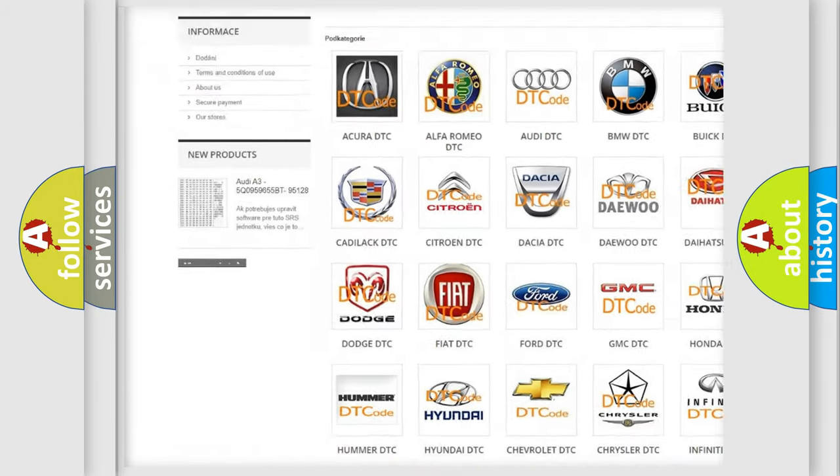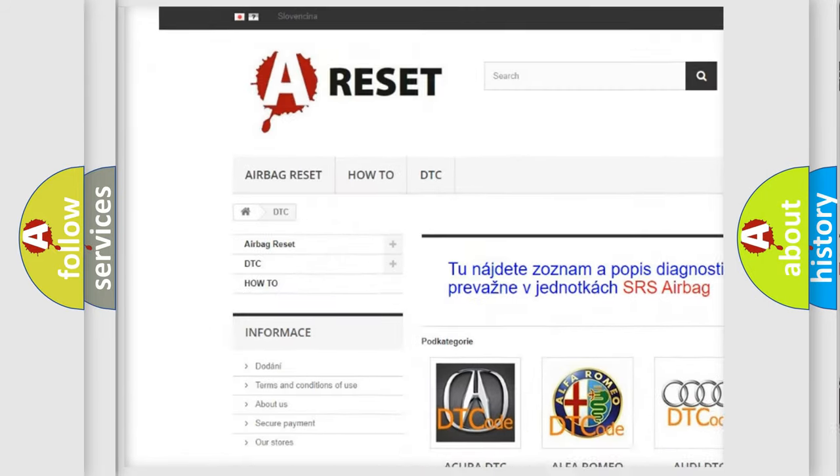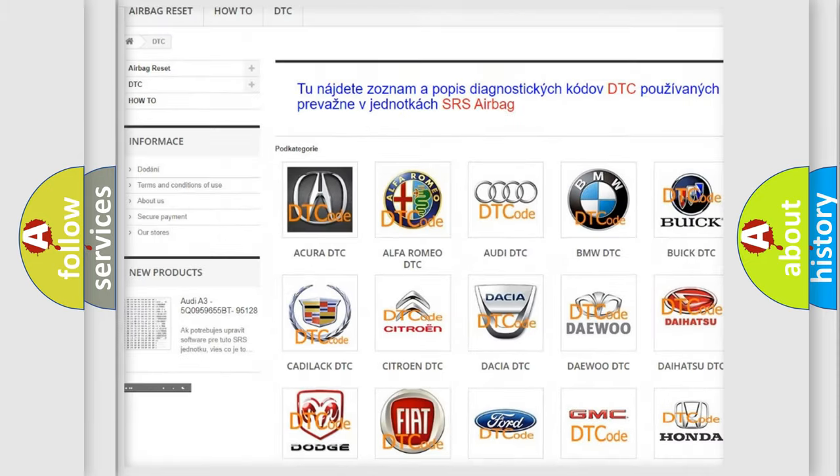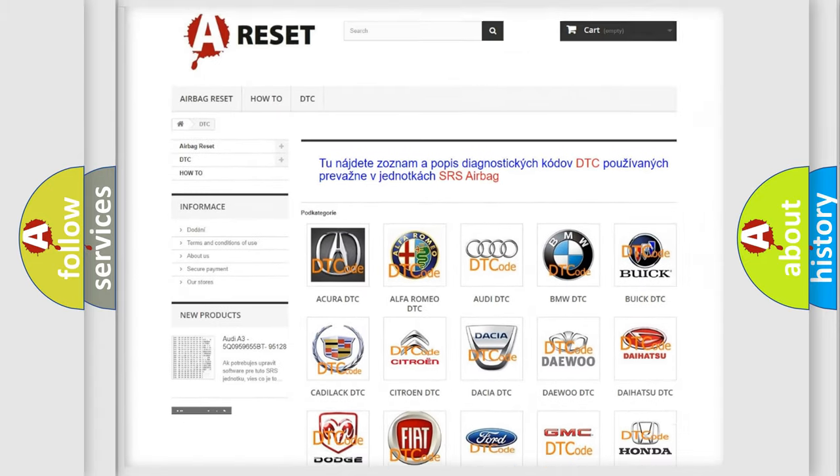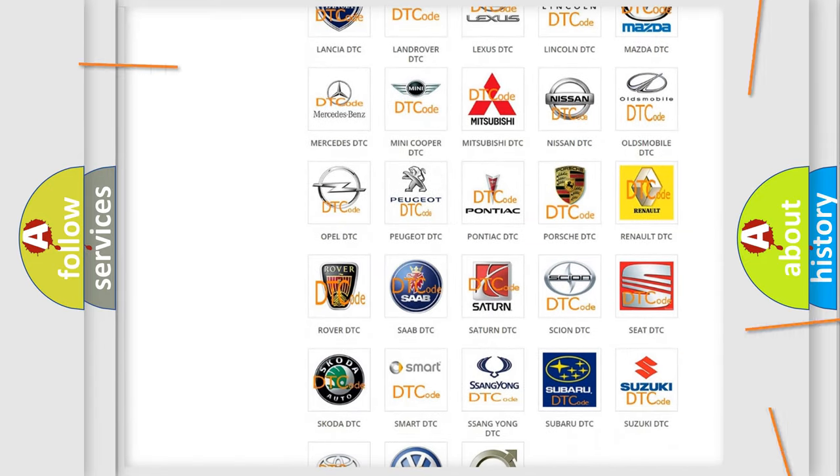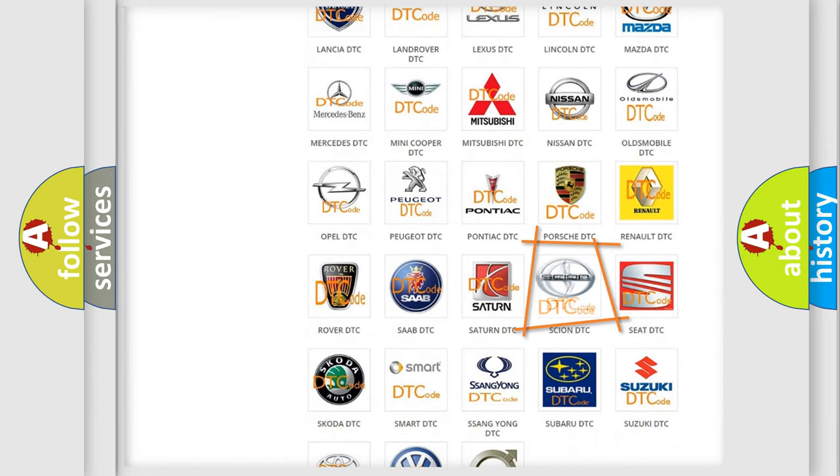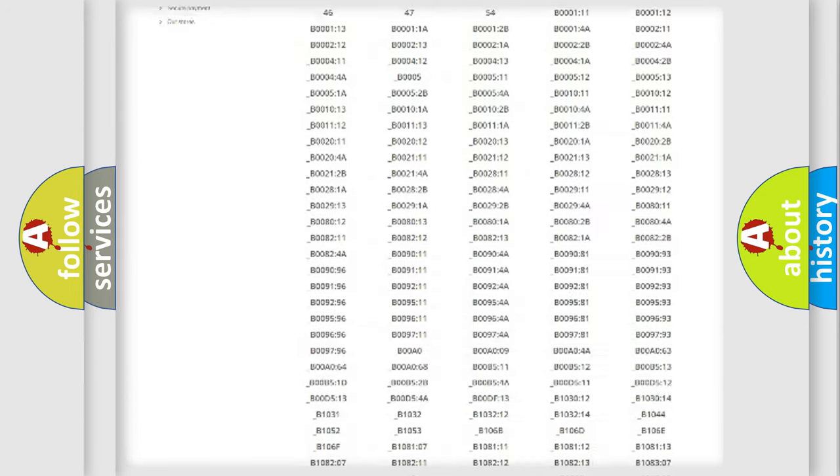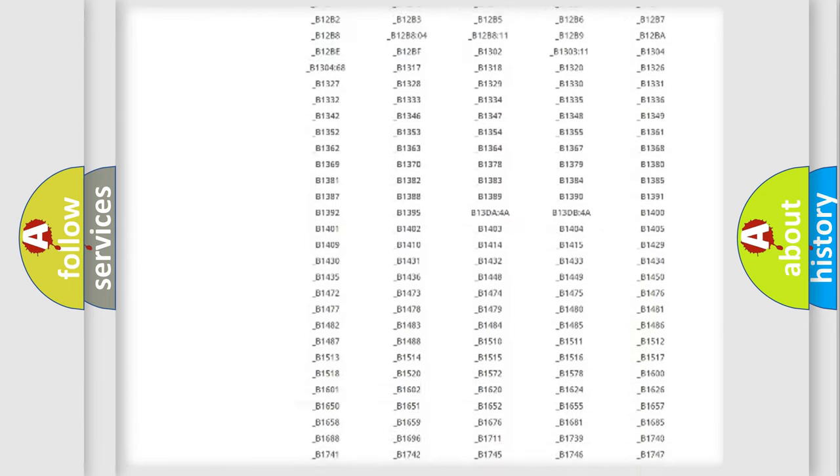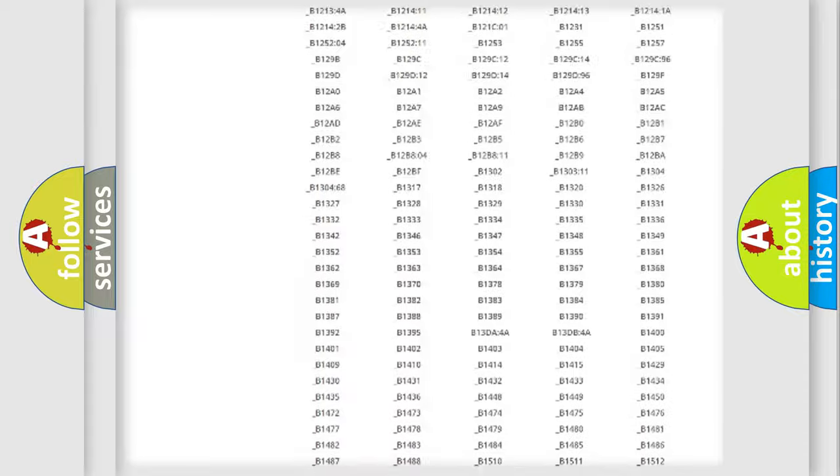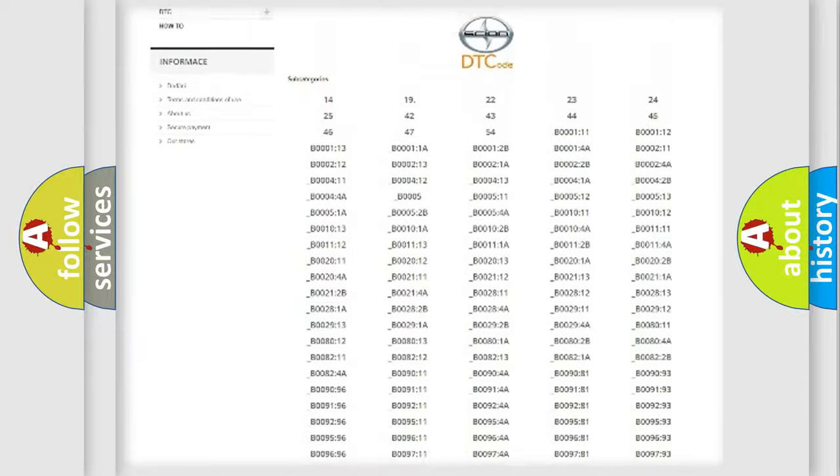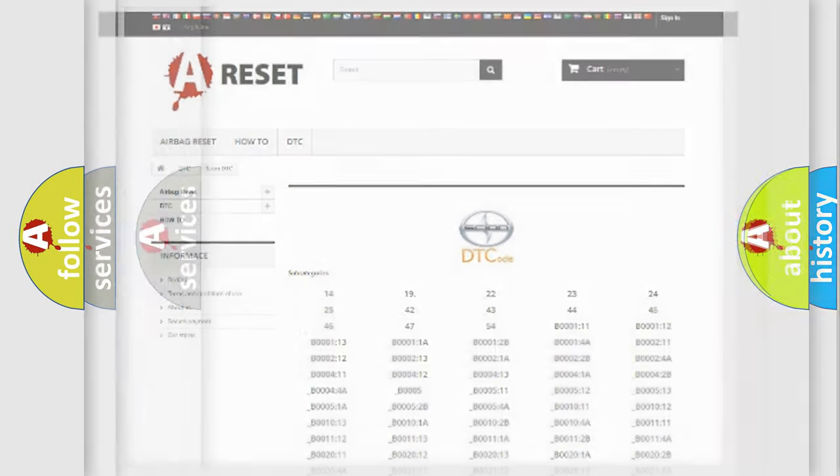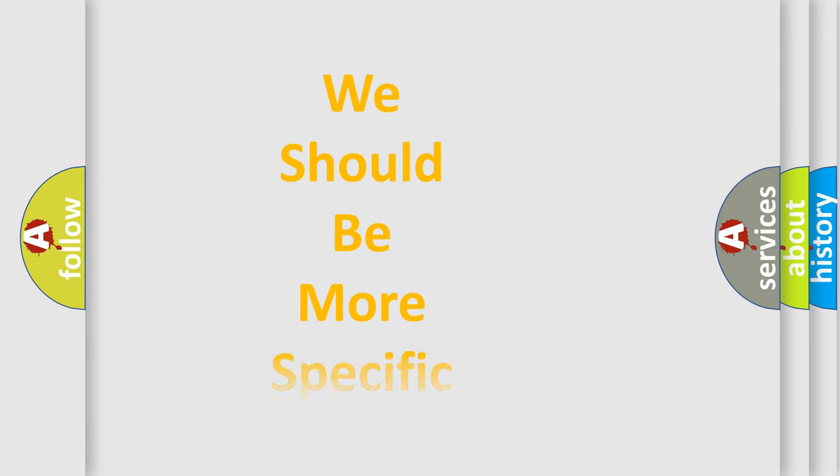Our website airbagreset.sk produces useful videos for you. You do not have to go through the OBD2 protocol anymore to know how to troubleshoot any car breakdown. You will find all the diagnostic codes that can be diagnosed in Scion vehicles, and many other useful things.